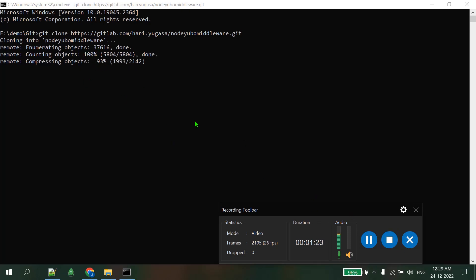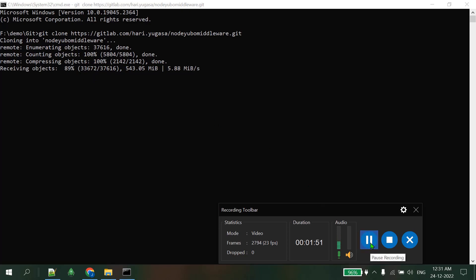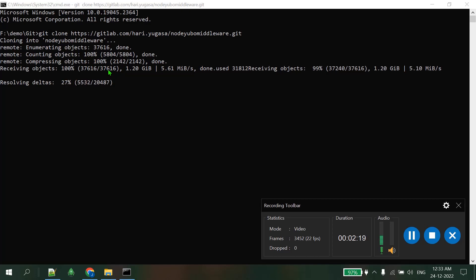In this case it will take time to clone the repository. As you can see it's cloning - 9 percent, now 89 percent, 91 percent, giving 5 Mbps speed. The repository file size is almost 2 GB, that's why it's taking time. 97 percent cloning has been done from 37,000 files, and now it's resolving delta - 99 percent done.